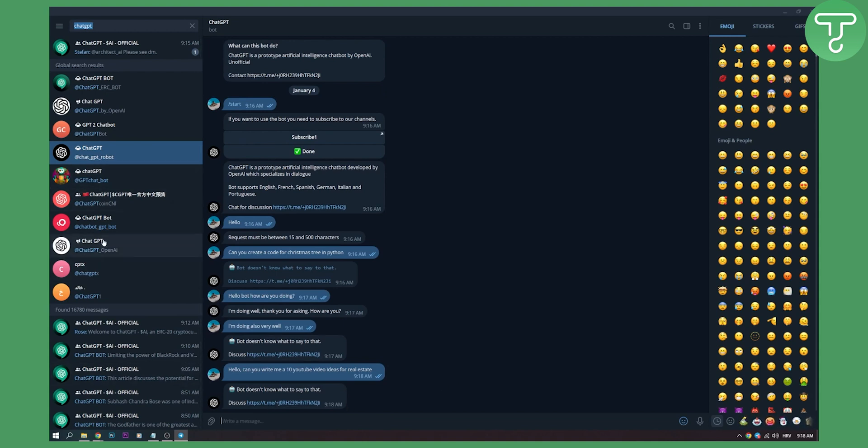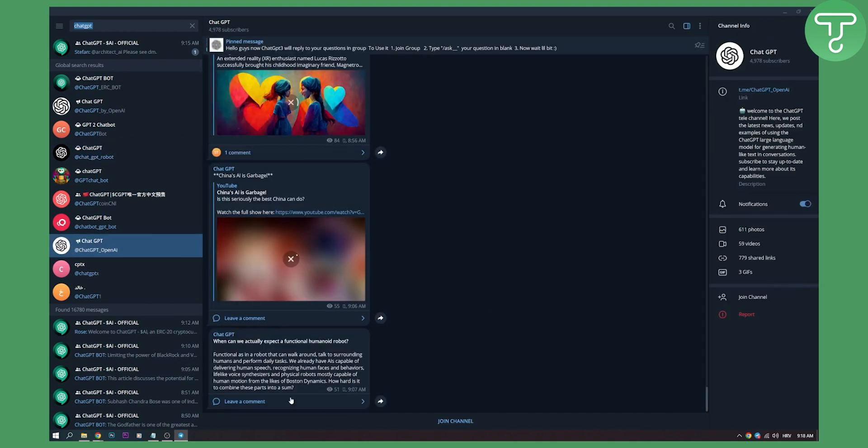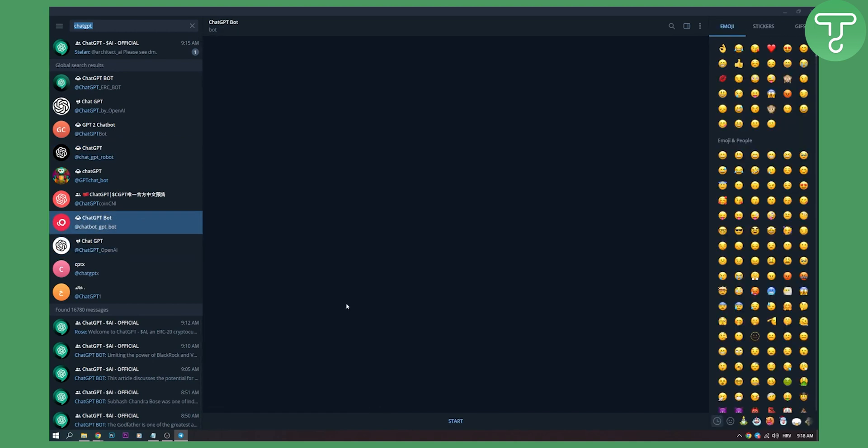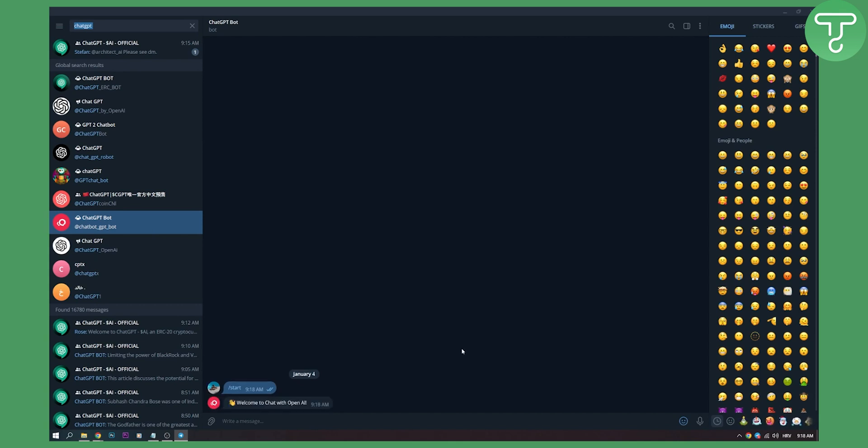So you can try different bots here. As you can see we have this bot as well. We have ChatGPT bot right here. You can start this. And then as you can see welcome to chat with OpenAI. Next question please.